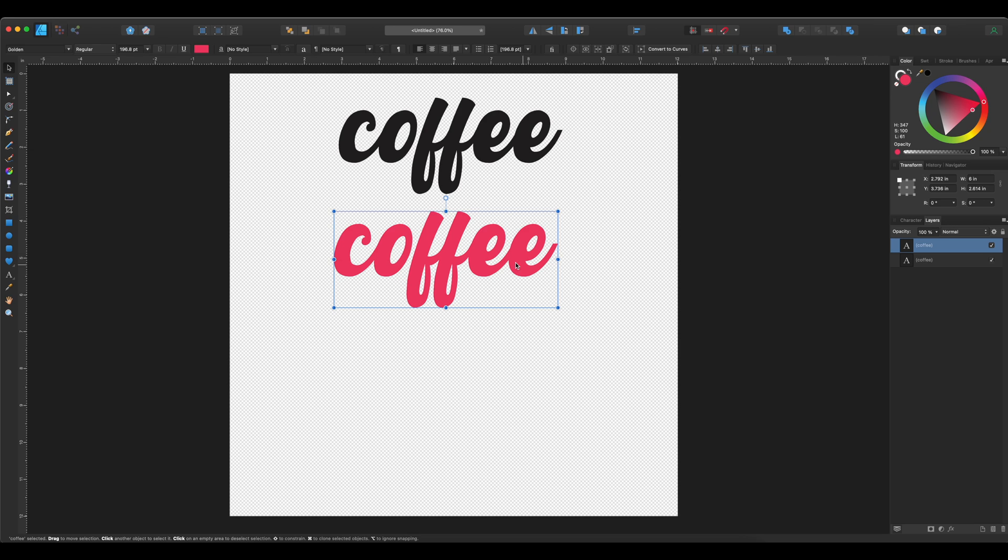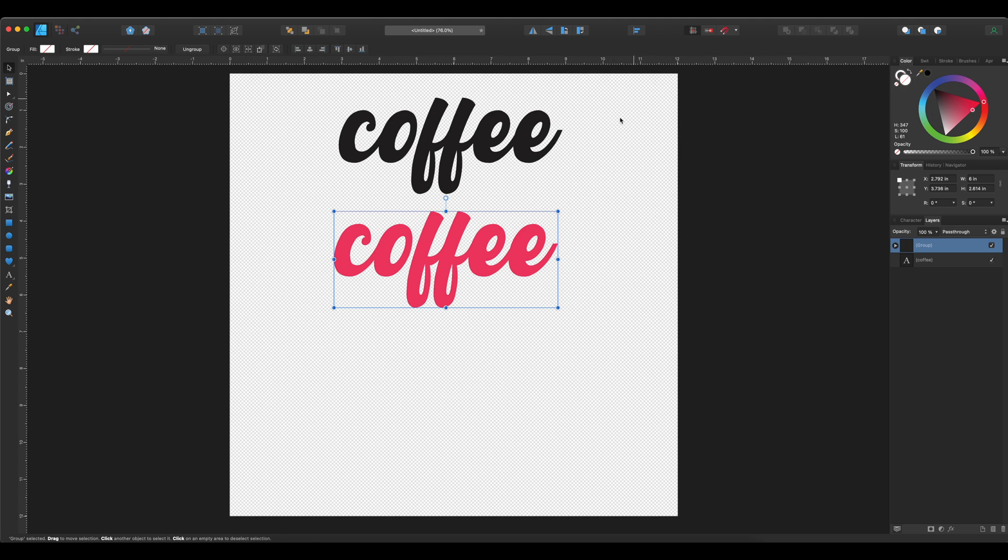So to do that, I need to convert this text into curves. So I'm going to go to the convert to curves button. And once I select it, as you can see, it has grouped all the letters together.